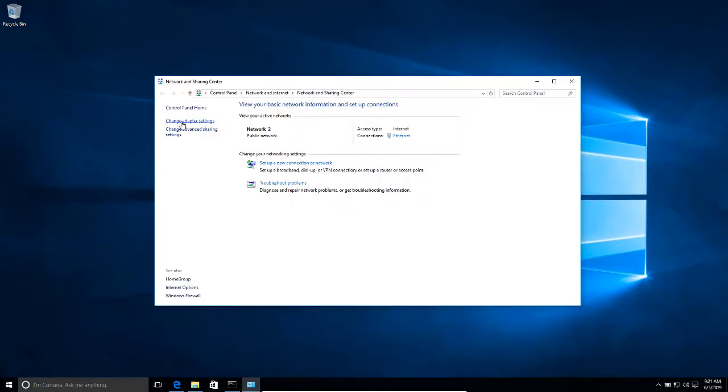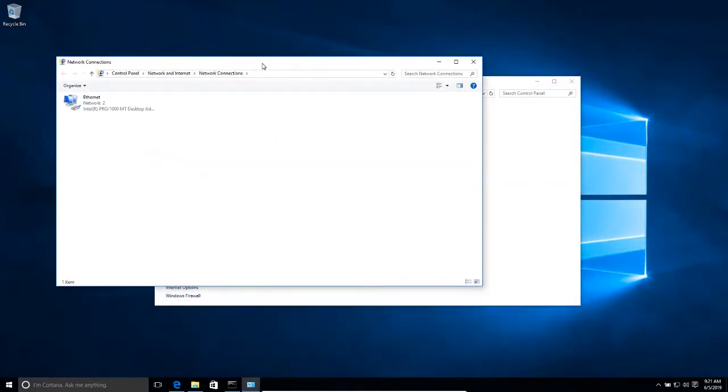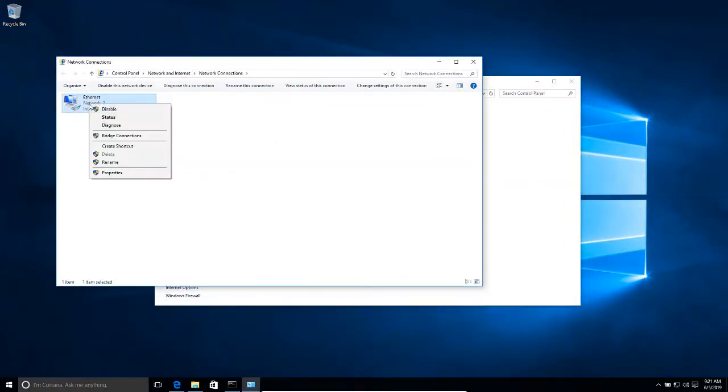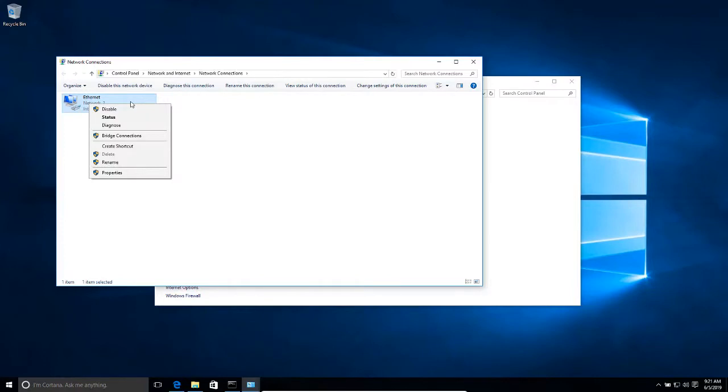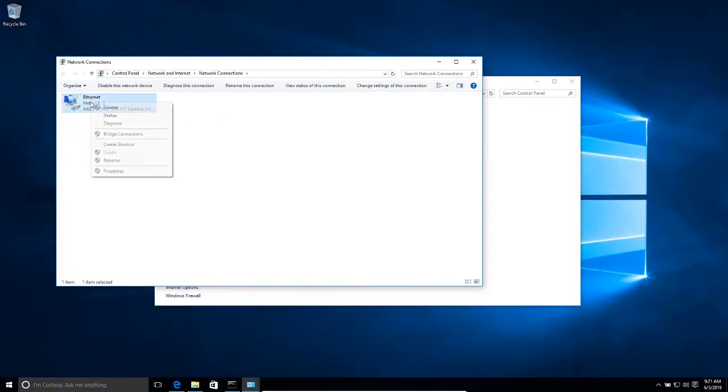Then I'm going to click on change adapter settings and then right-click on my network adapter. This might be different in your case. You might have several network adapters, for example an ethernet adapter or a wireless adapter. So make sure you select the right adapter.